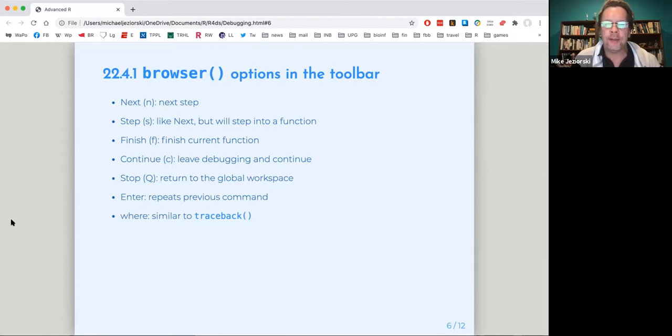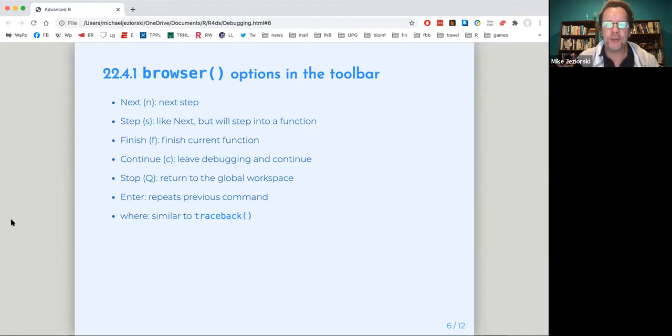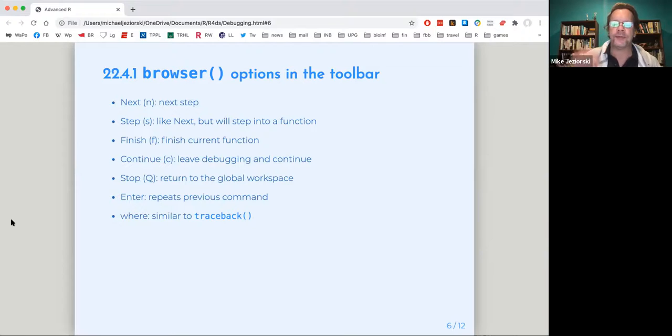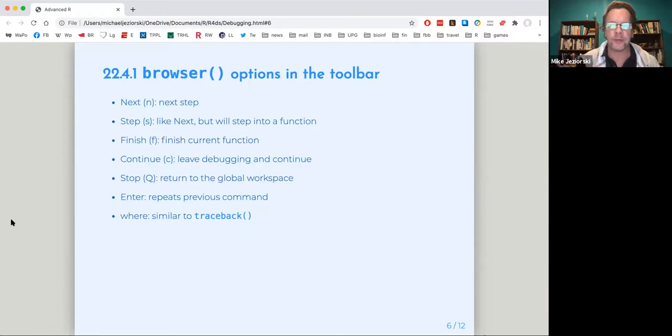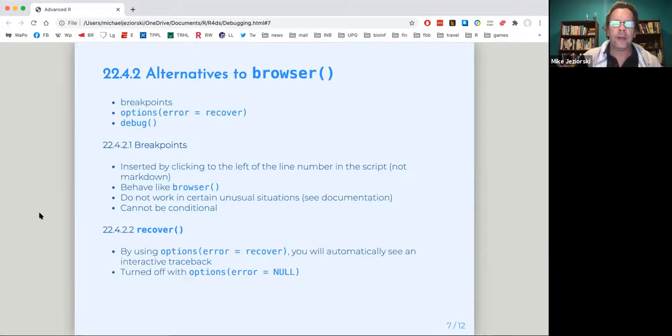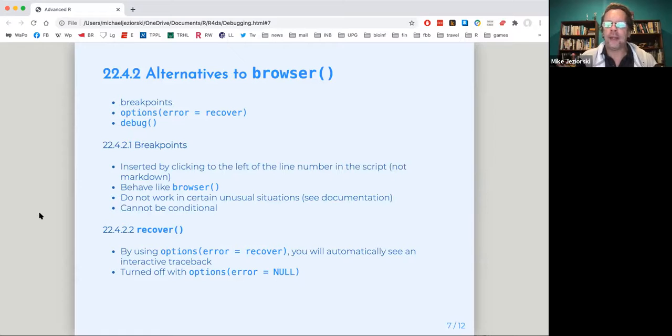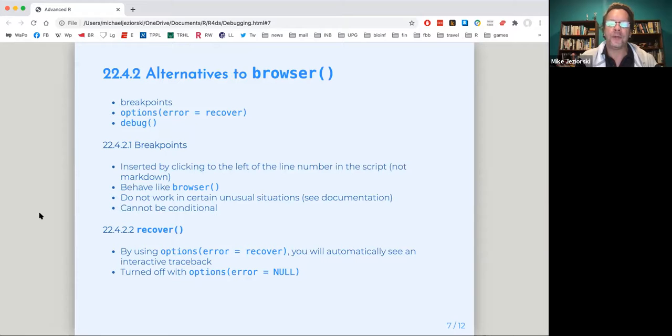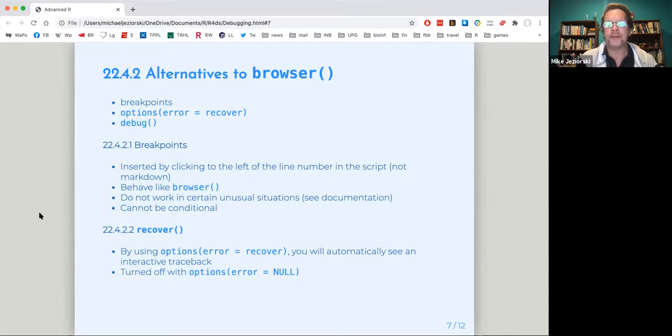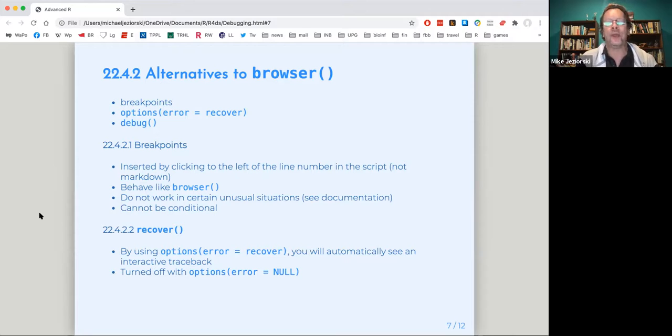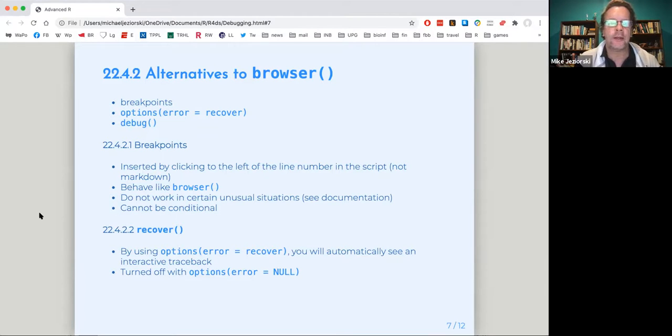Enter, which Hadley says he turns off because he will inadvertently repeat the previous command, which he doesn't want to do. And there was an option to turn that off when using browser. And then where is still a little traceback. It gives you a series of steps of what is being run and perhaps where the problem is occurring. And then he mentions alternatives to browser, installing break points. And again, I don't think break points really work in R markdown, but they work in R script. And what you can do is click on the left of the line where your command is and install the break point there. And then that will give you a pause at that point. And again, you can use that to systematically figure out what's going wrong.